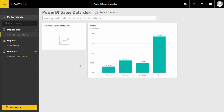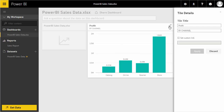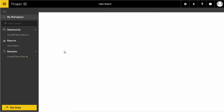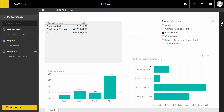Going back to the sales report, if I like a visualization such as 'Profit by Channel' or 'Profit by Product Subcategory,' I can click the pin icon to pin it to the dashboard. The visualization is now pinned and visible on the dashboard. Clicking the visual title takes me back into the report for editing. This concludes the tutorial on creating tables and reports using Power BI.